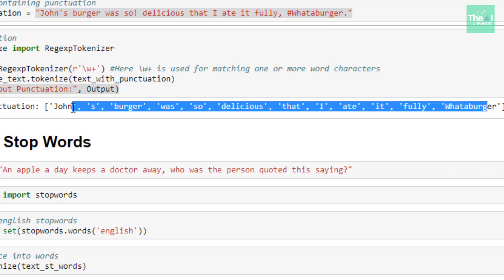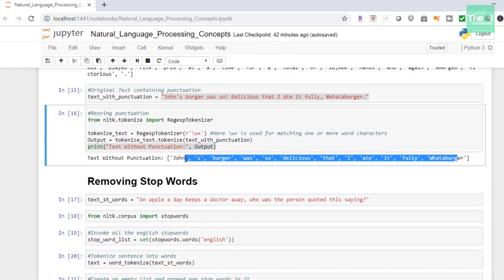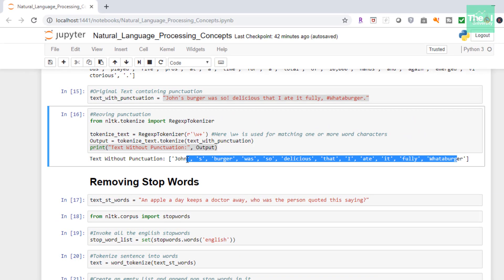So folks, this is it for this video. To conclude, I explained tokenization in detail and covered some of its variations like word and sentence tokenization. Let me ask you a question from today's video: when is it preferable to remove punctuation — after doing tokenization or before doing tokenization?